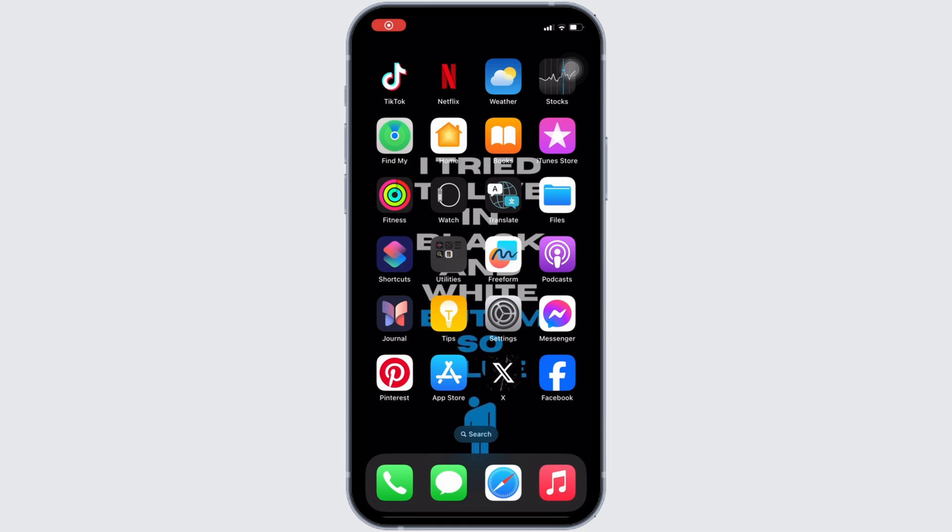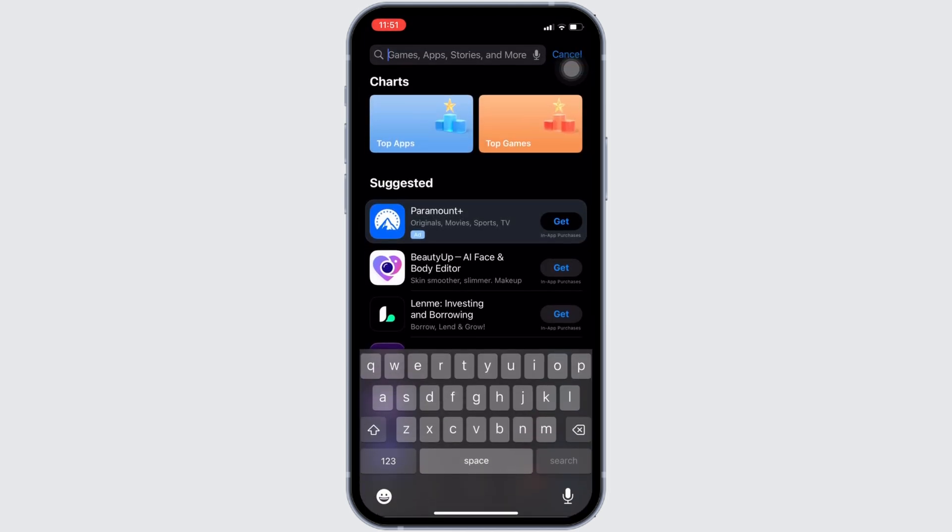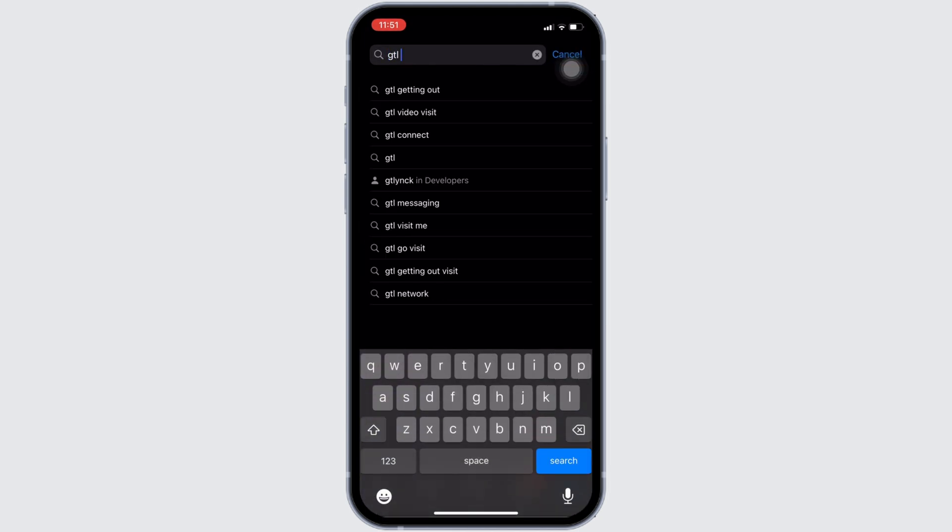In order to check it out, head over to your app store. It will land you on this home page. Once you are in here, in the search bar, search for GTL Getting Out.